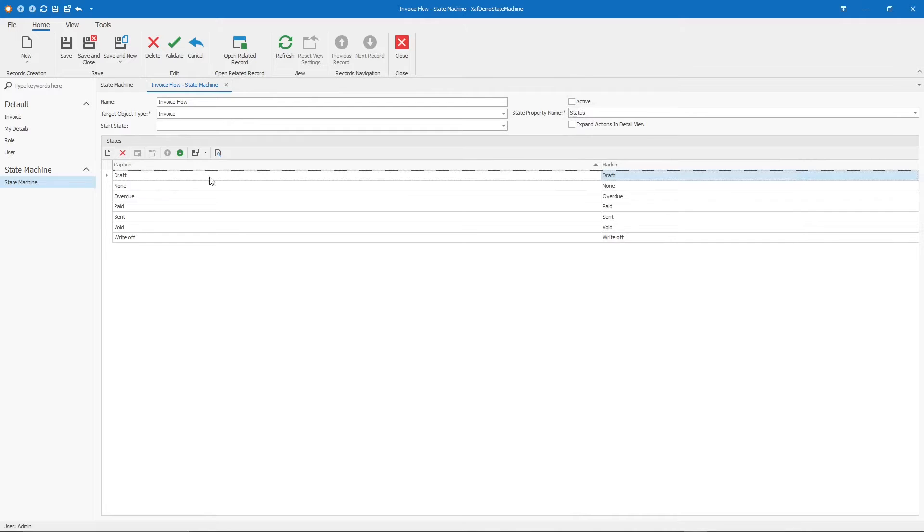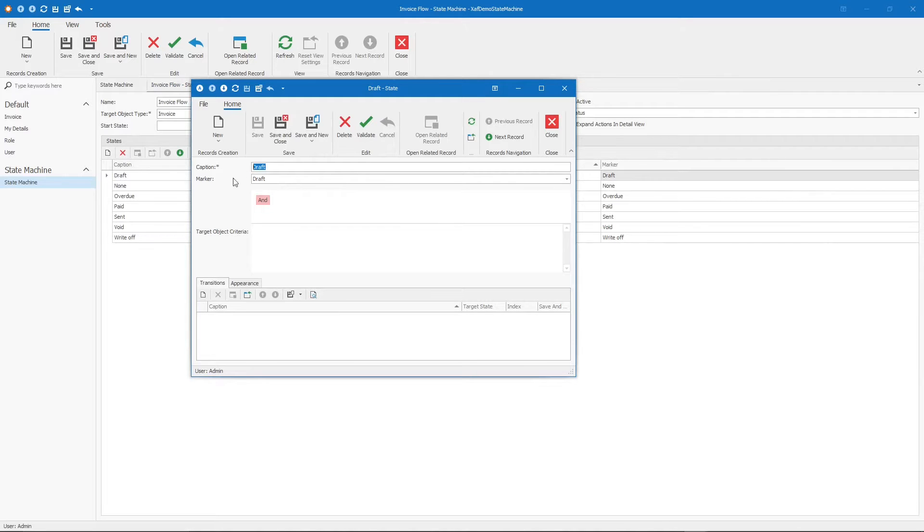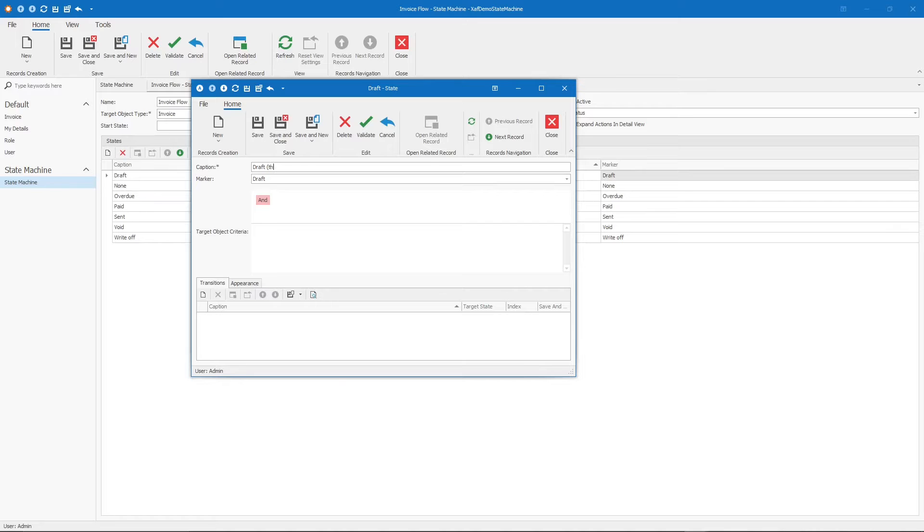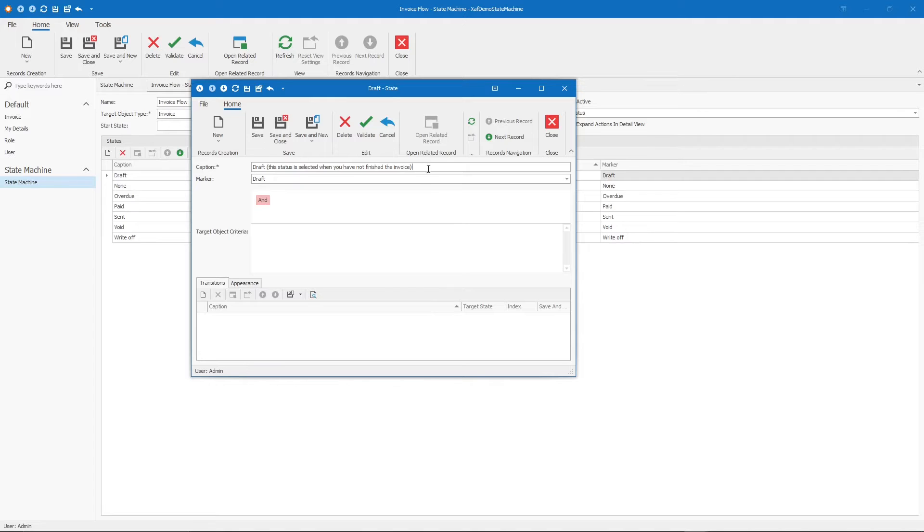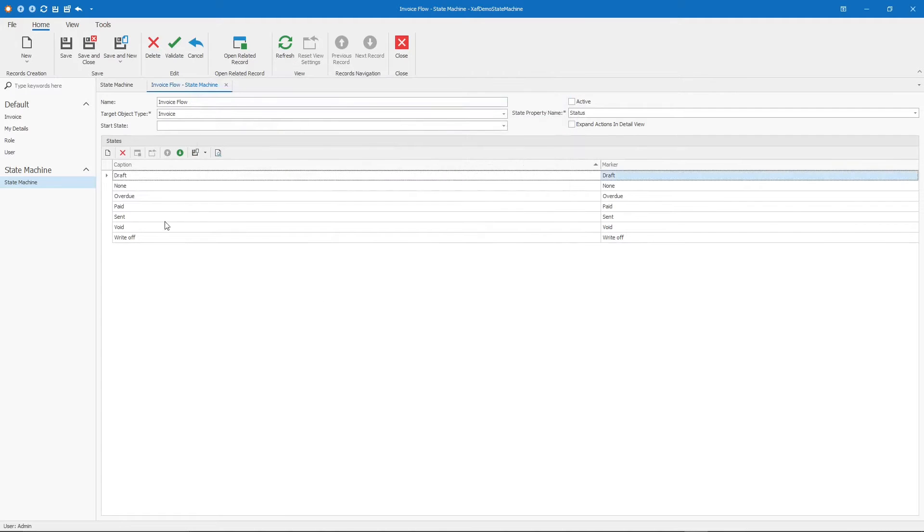The caption does not have to necessarily be the same value of the marker. You can change it, but once you select the marker, it populates automatically the caption. But you can here write, for example, a description or whatever. We have the header of the state machine and we have the possible states.